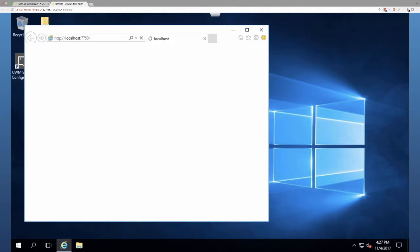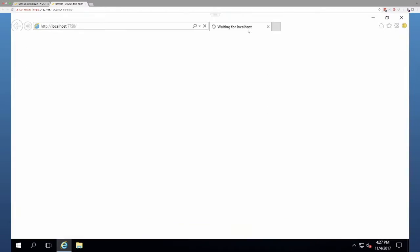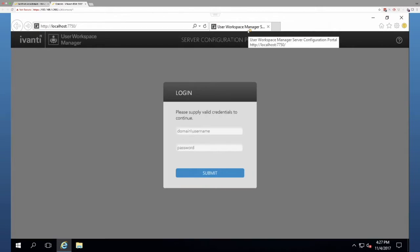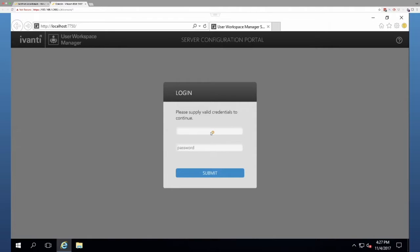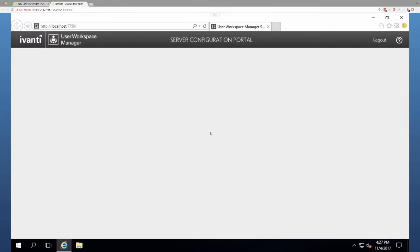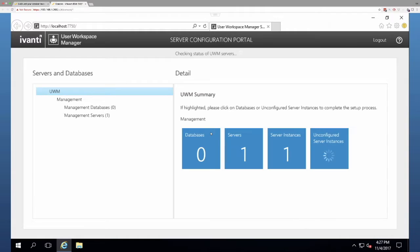So I'm going to go over that process with you today. All right. So let's open up the SCU, the server configuration portal. I'm going to go ahead and log in.